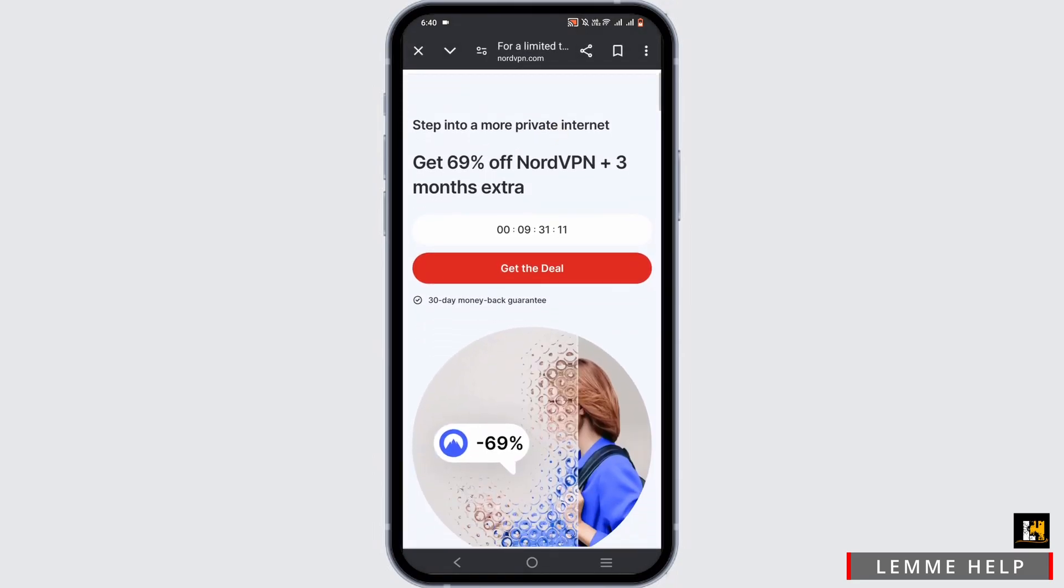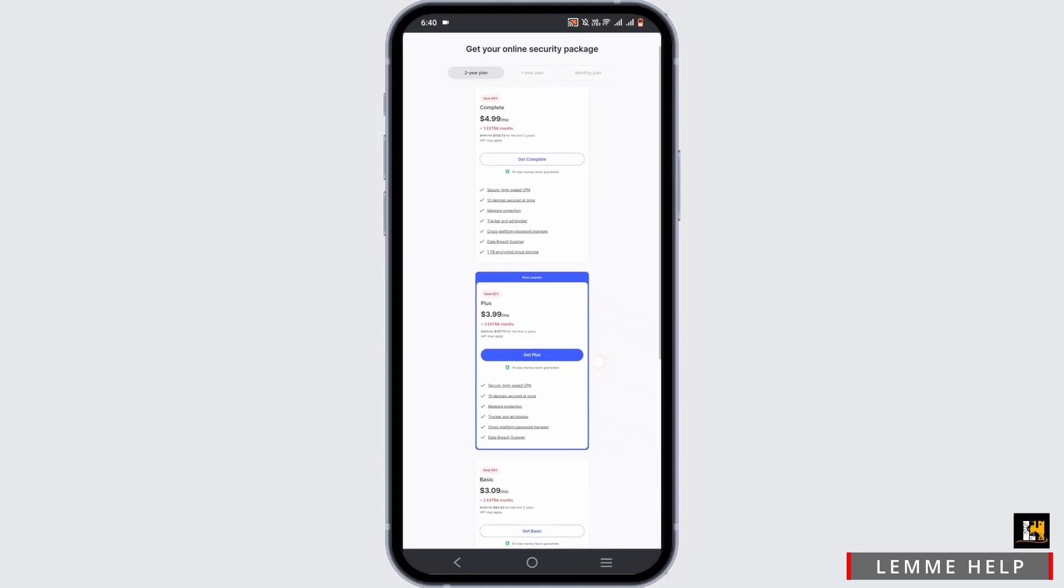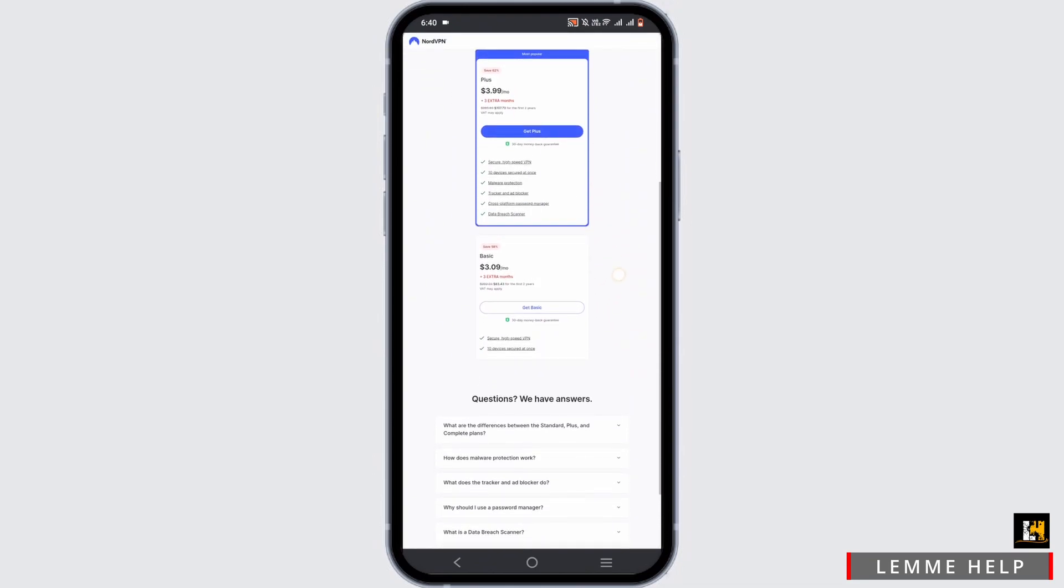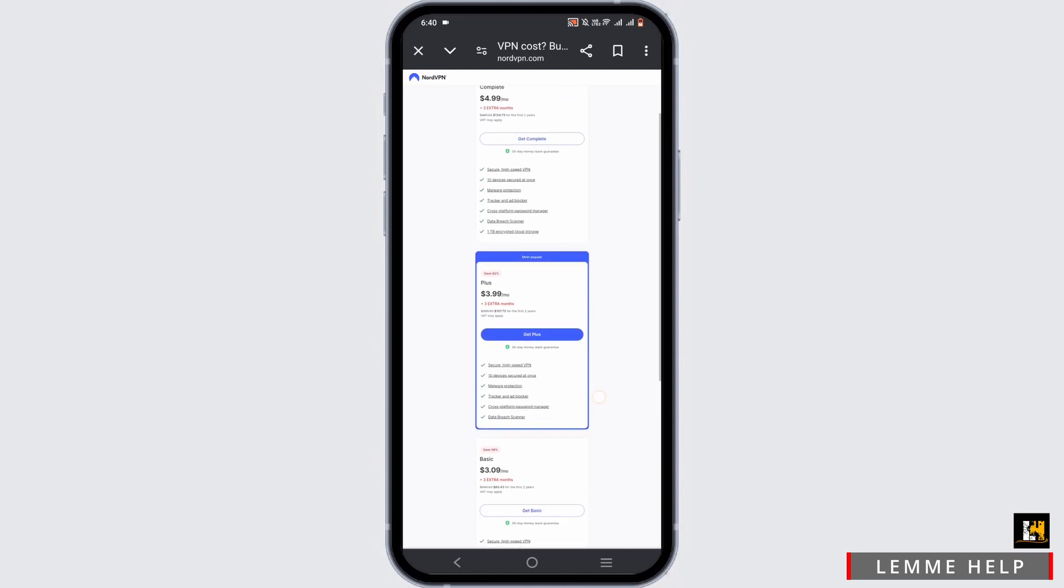Right here you have to tap on Get the Deal option to get yourself a premium subscription. Go ahead and tap on Get Plus. There is also the package for Basic and Complete. Now if you tap on Get Plus, you'll be redirected to a next page.